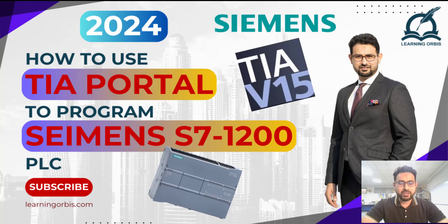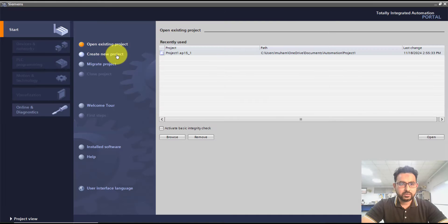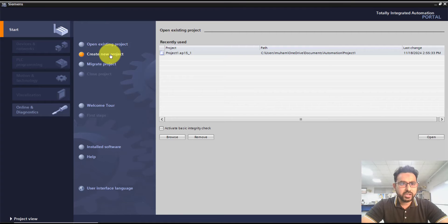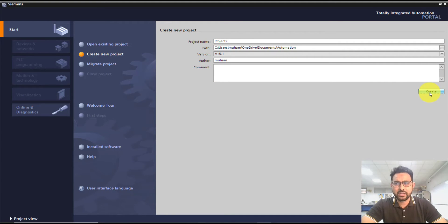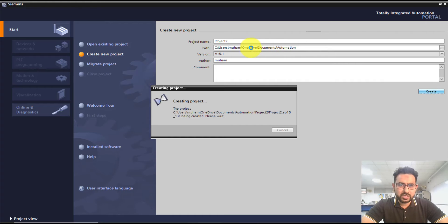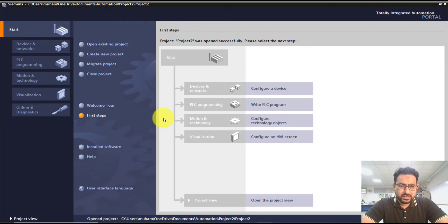The very first thing you need to do is open TIA Portal. I'm using version 15. In the opening window, I'm going to click on 'Create New Project'. The first thing you need to do is name the project — I'm going to go with the default name — and click Create. It will be stored in the default path, or you can change it.